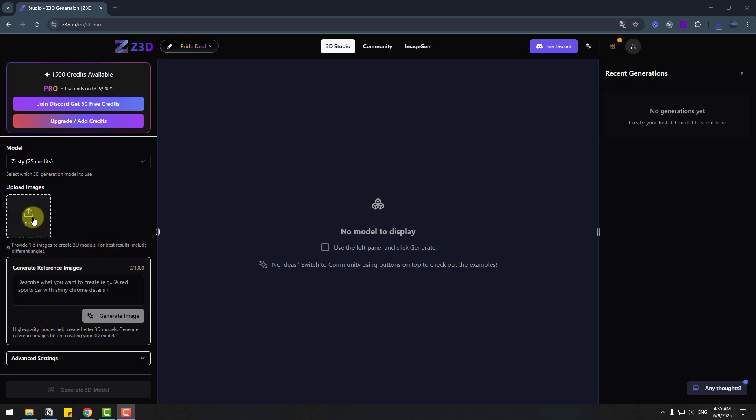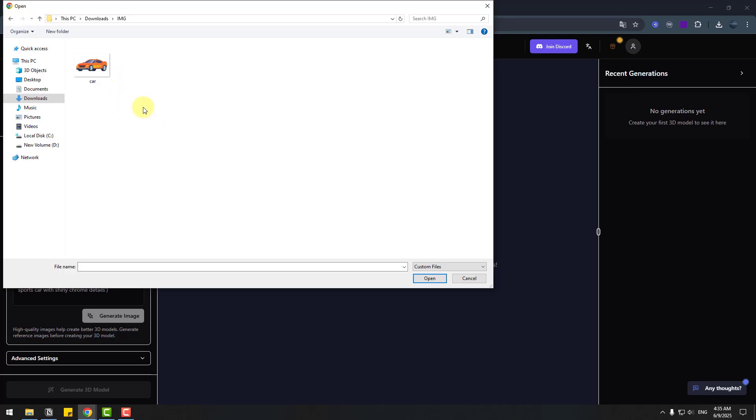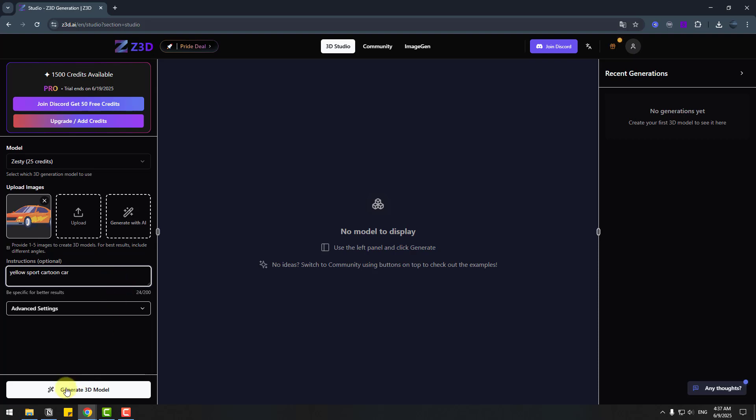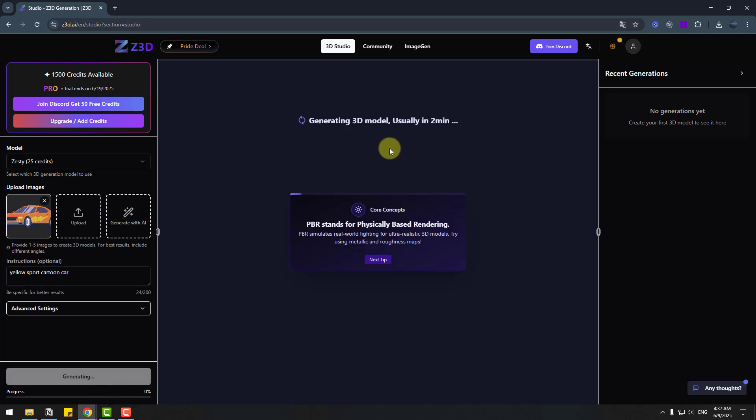Okay, so we can add extra details, style or material preference. Let's write here yellow sport cartoon car and click generate 3D model. Let's click here, waiting for generating 3D model.